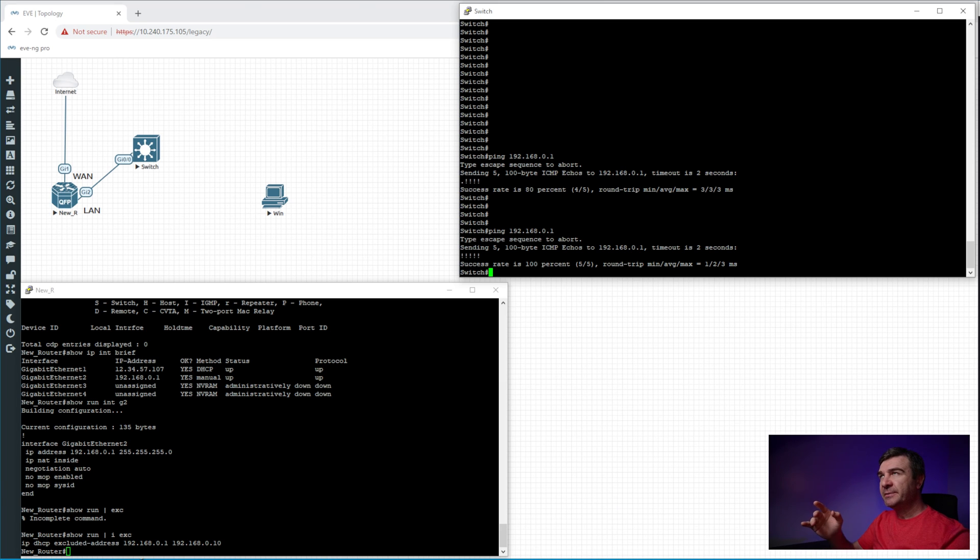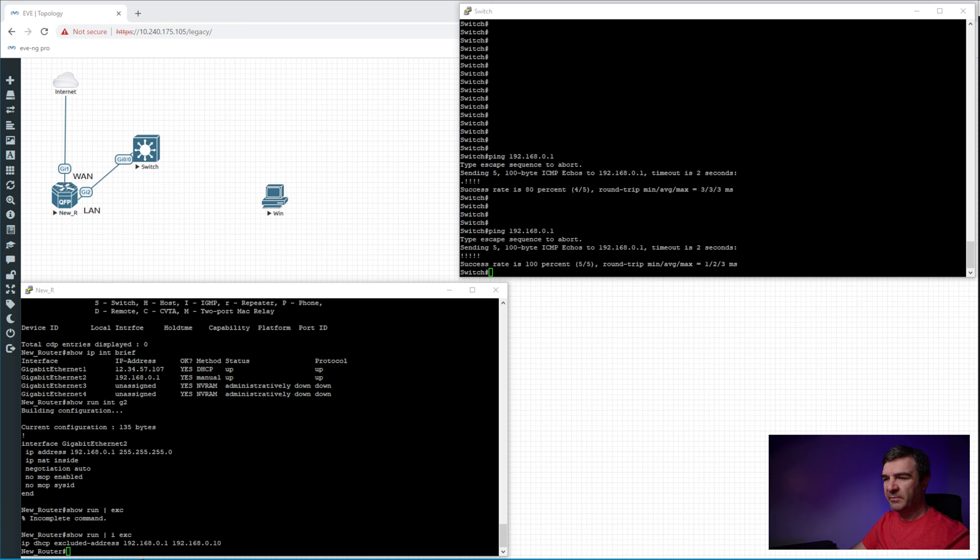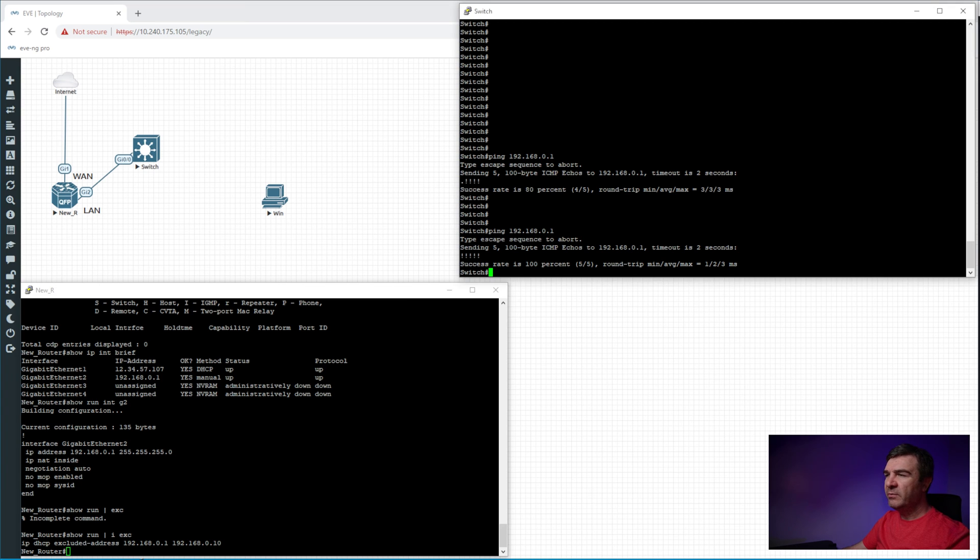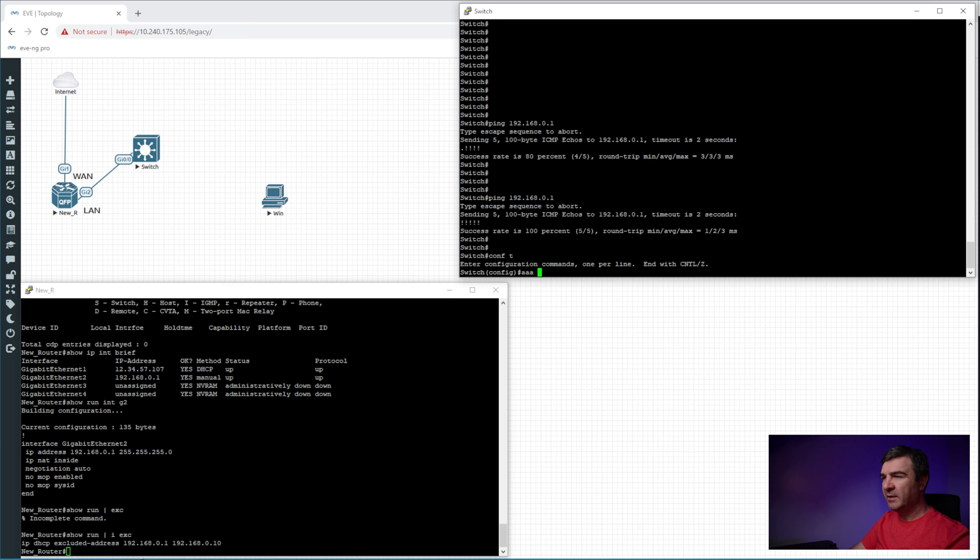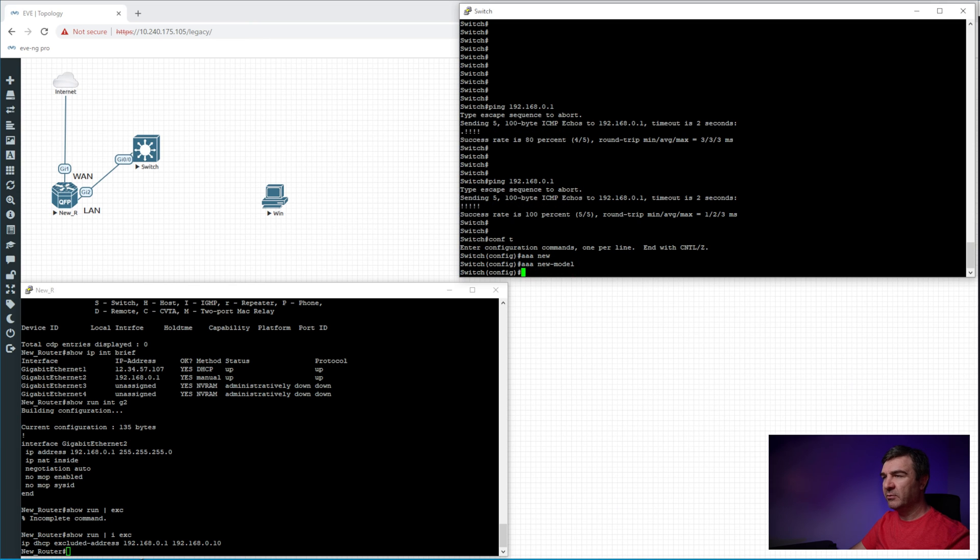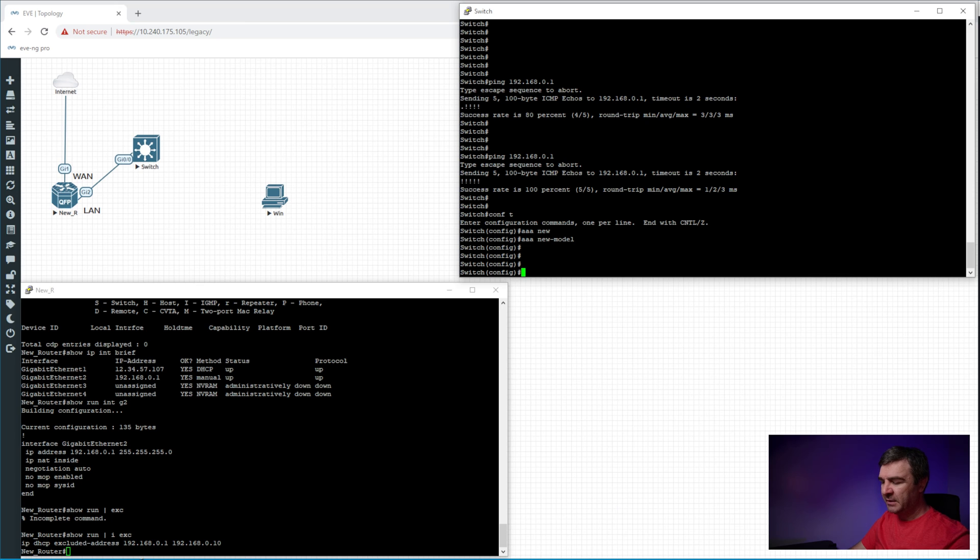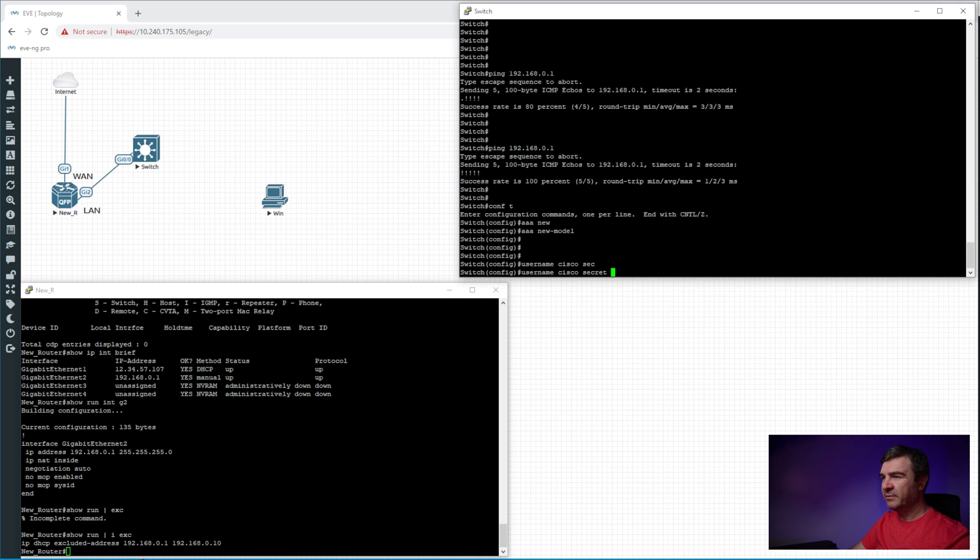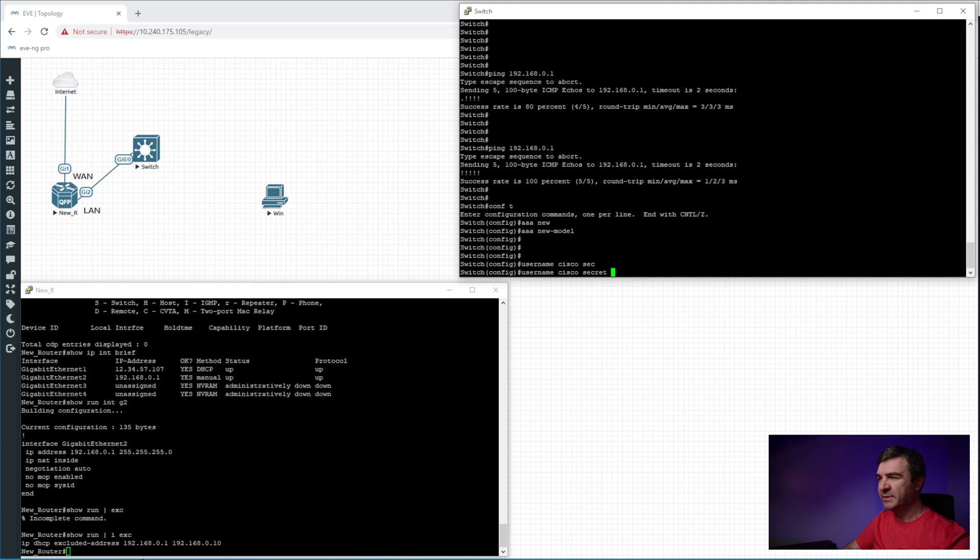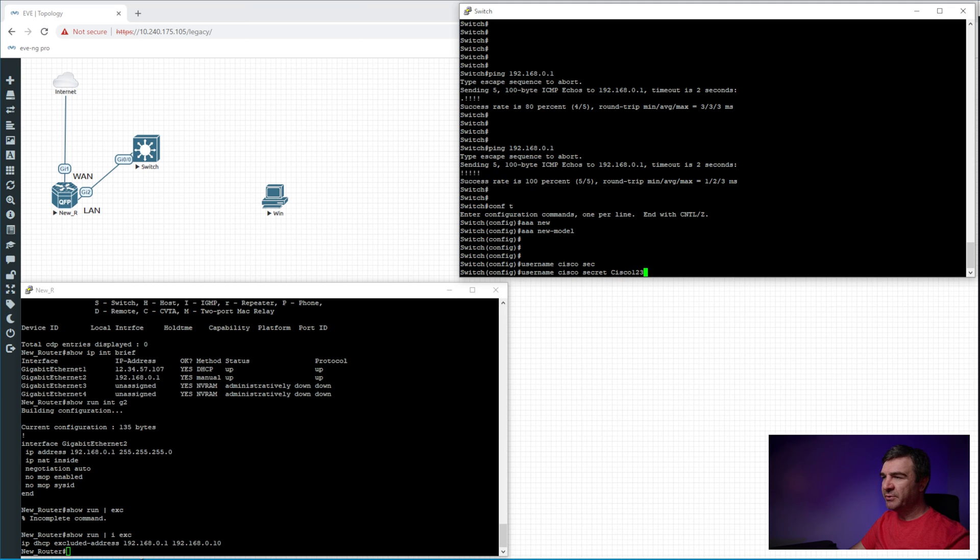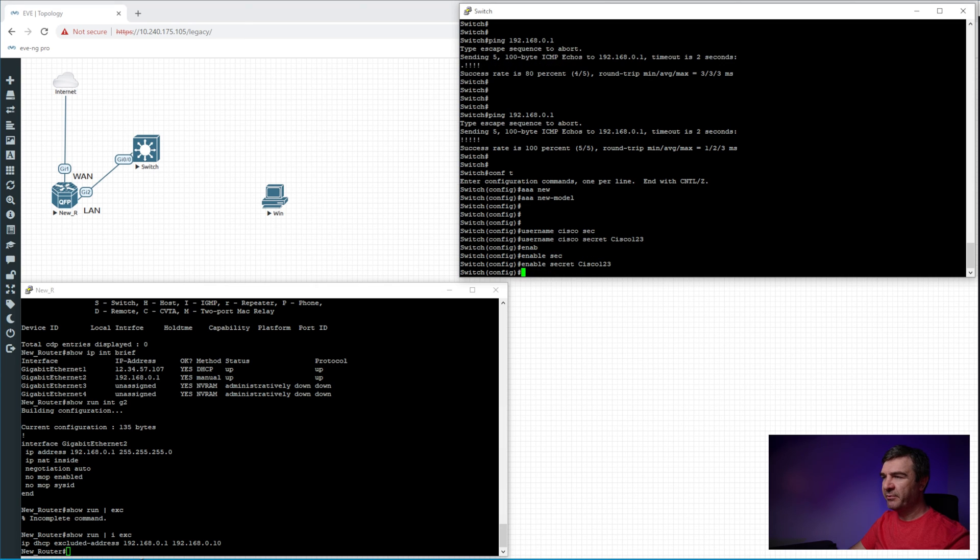Now we can add the username password and start managing the switch remotely. Now, if you remember on the router, on a previous video, we have enabled AAA new model. And we have to do the same here. We have to add the username, Cisco, and the password, not password, secret, because password is not encrypted, remember? Or, even if you encrypt with the global command, it's really easy to decrypt by just Googling Cisco password decryptor or something like that. It's really easy to decrypt. And our password is going to be Cisco123, and then enable secret, Cisco123, again.